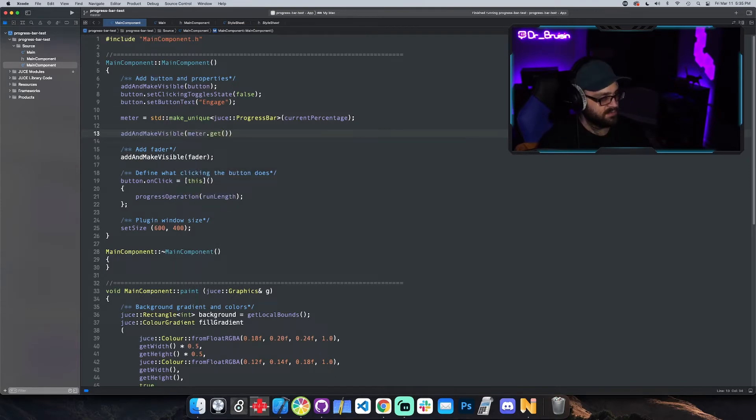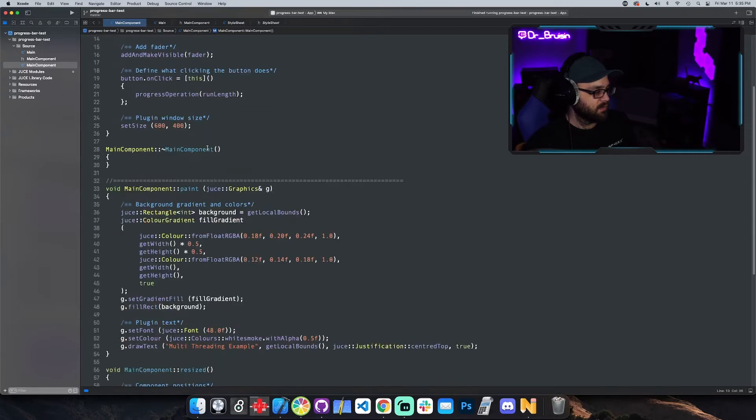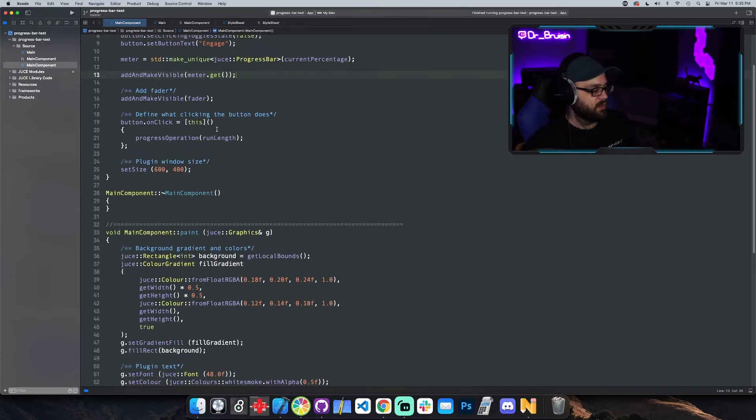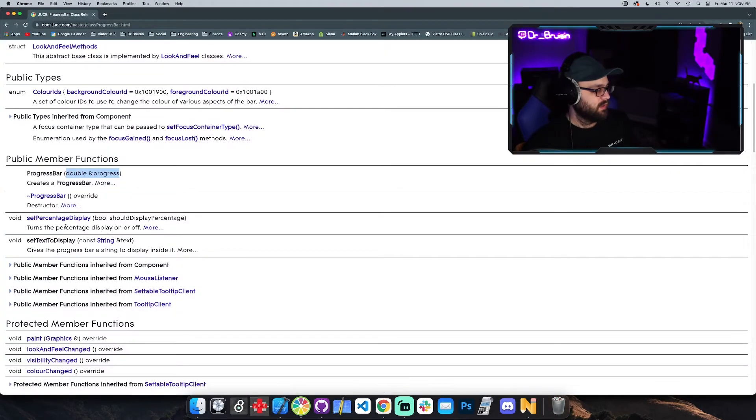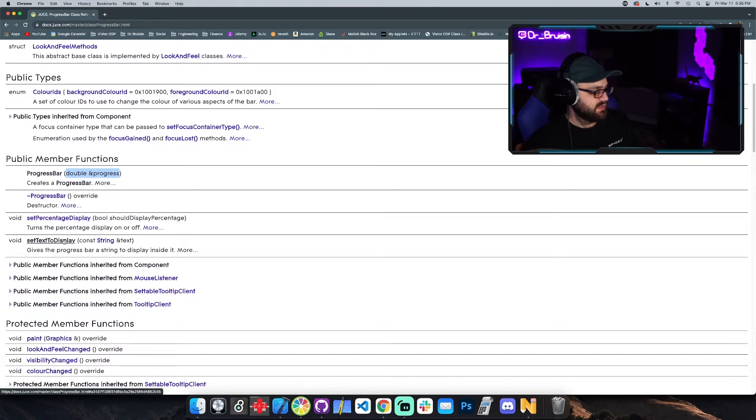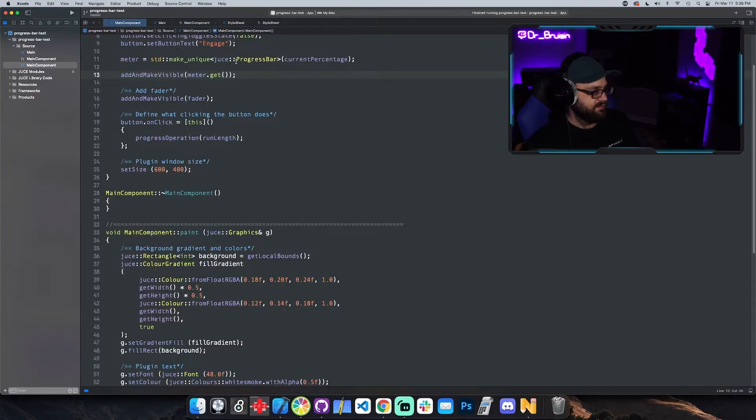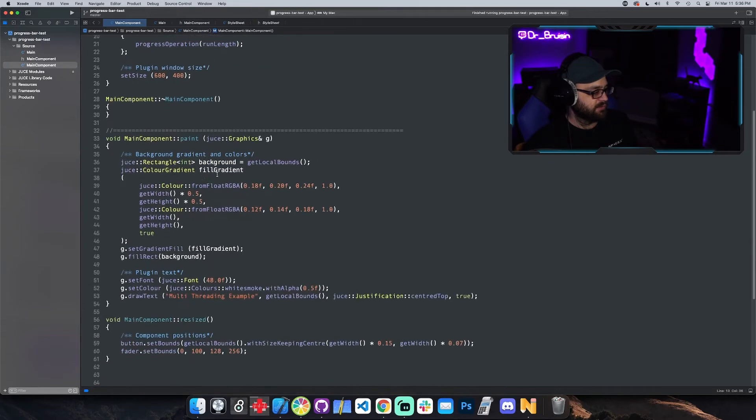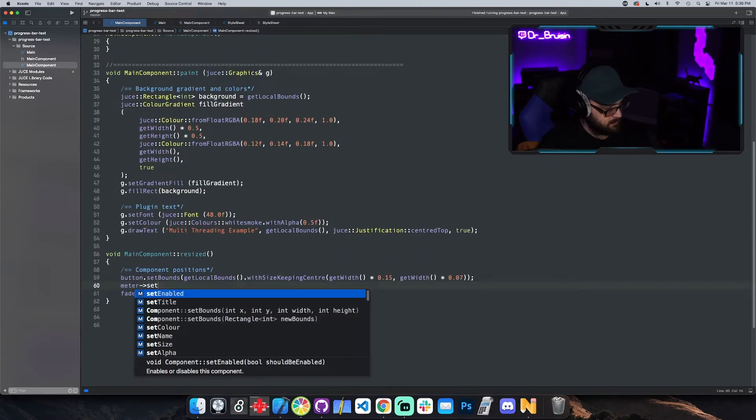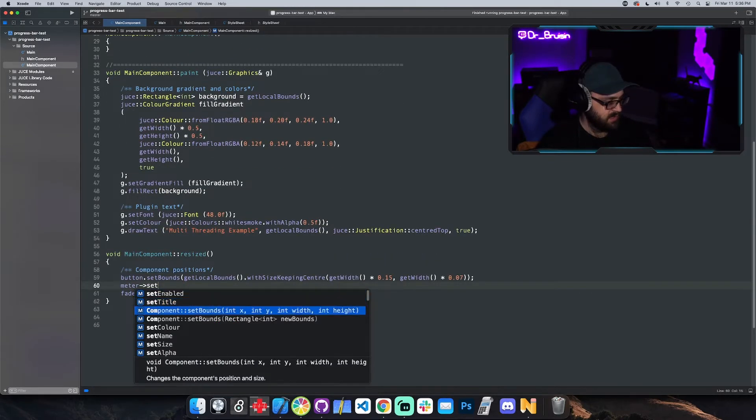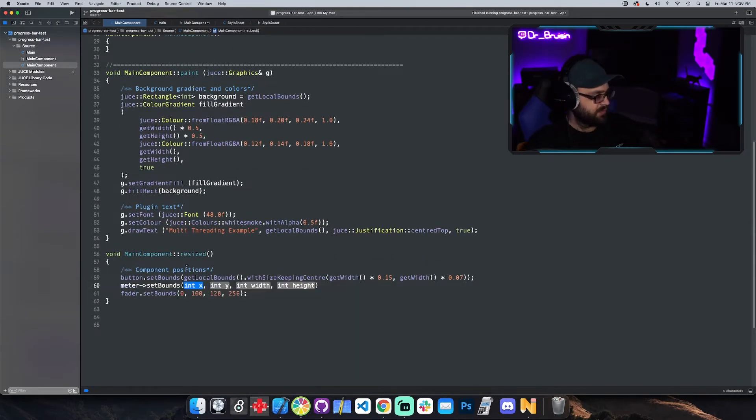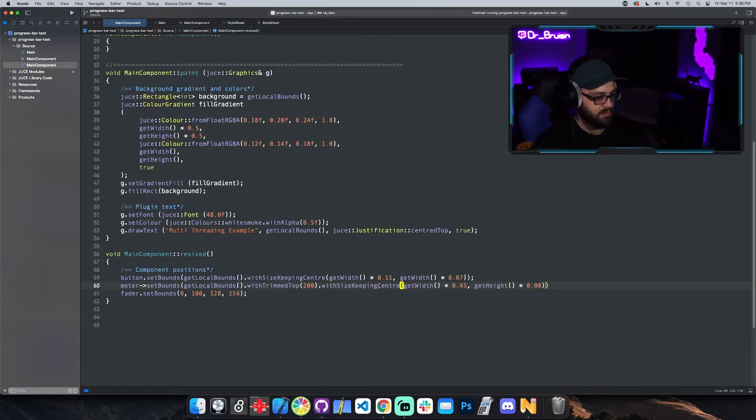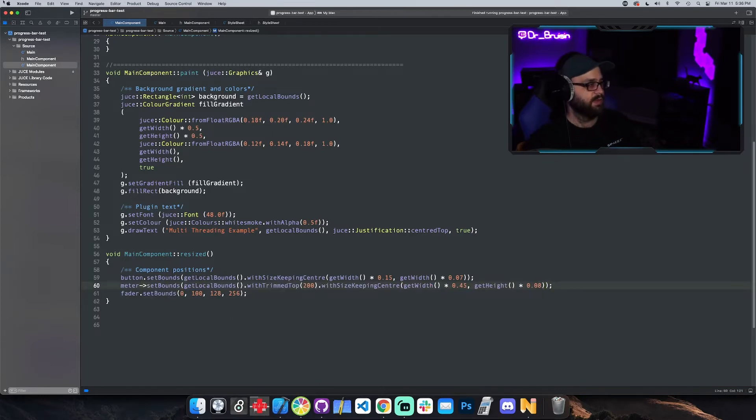And also if we call any member functions on it, so for example set percentage, set text to display, or set bounds, instead of using a dot we're going to use an arrow. So I'll show you right here, you can see set bounds as an option. Since it's a pointer we're using this arrow operator and paste that stuff in. Let's see what happens.